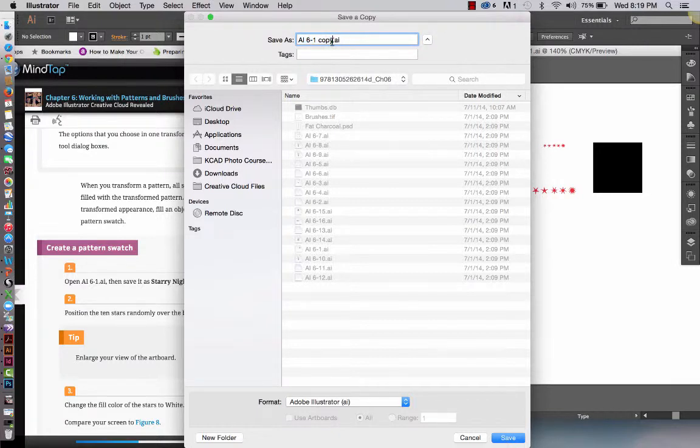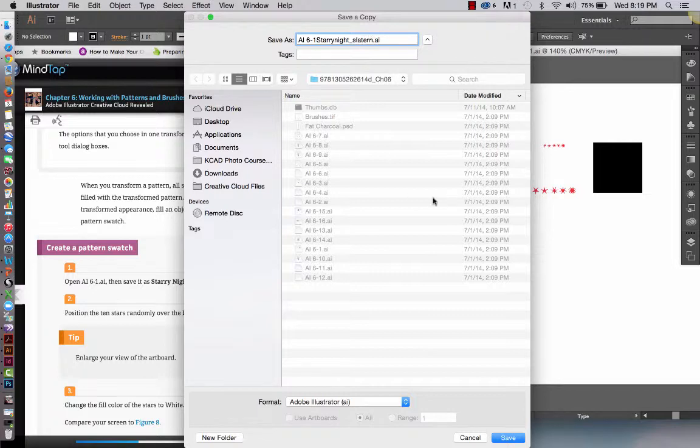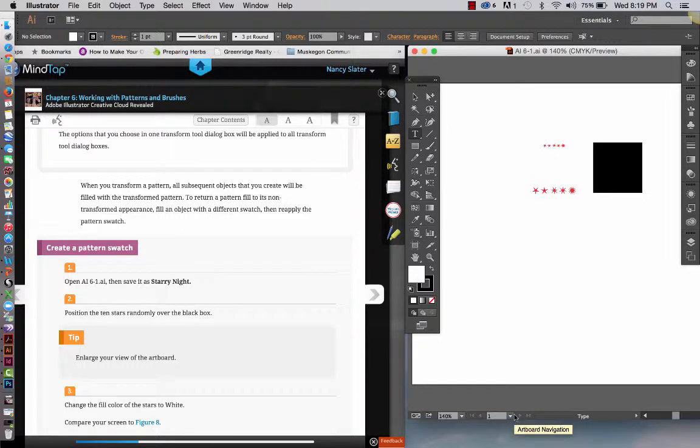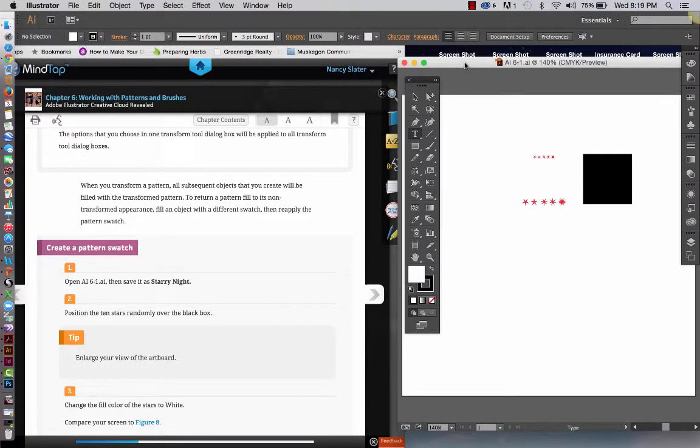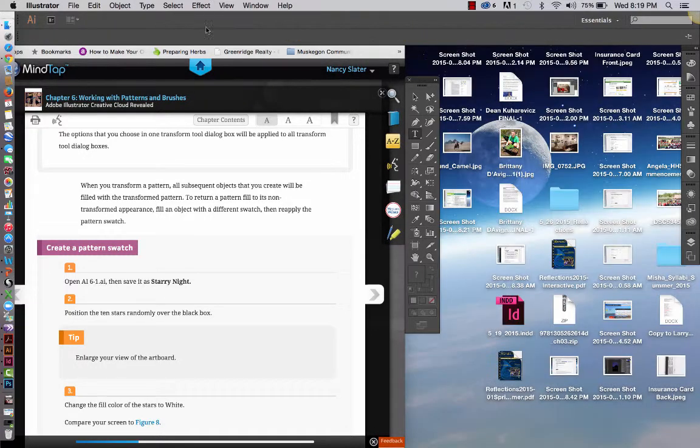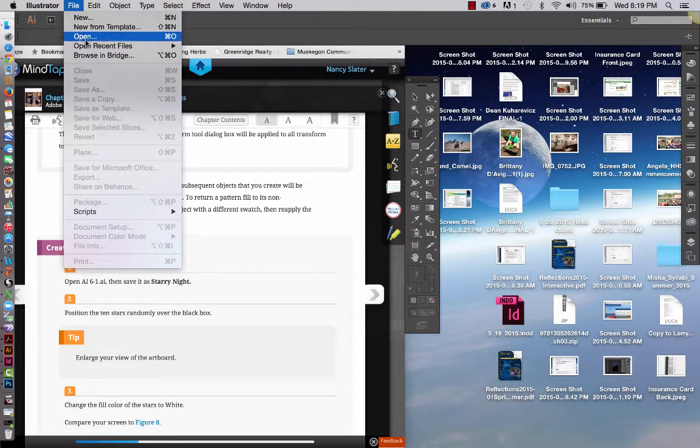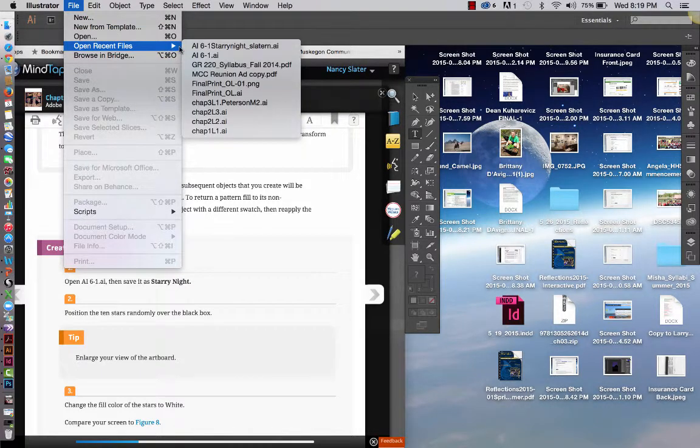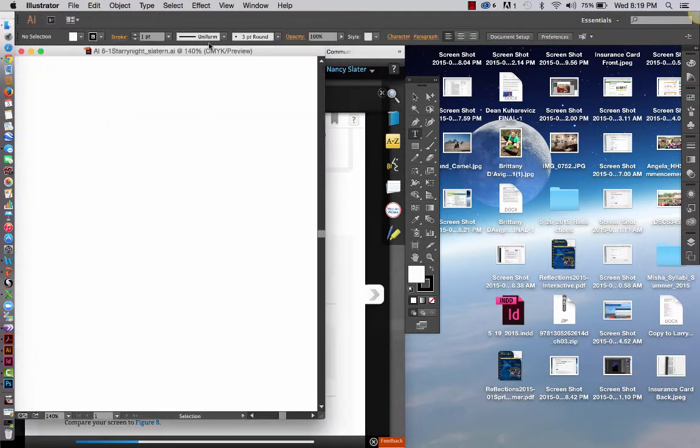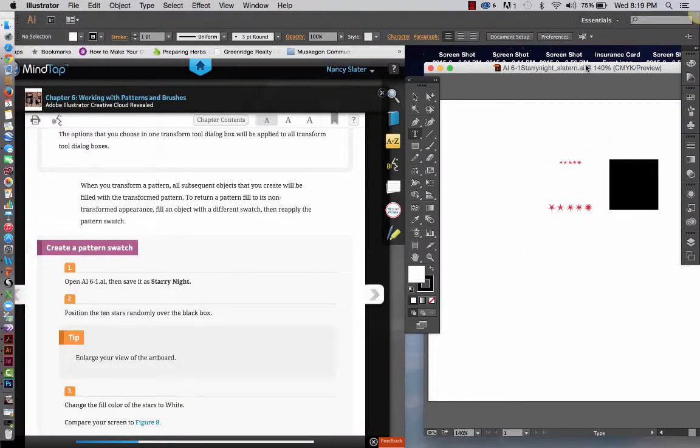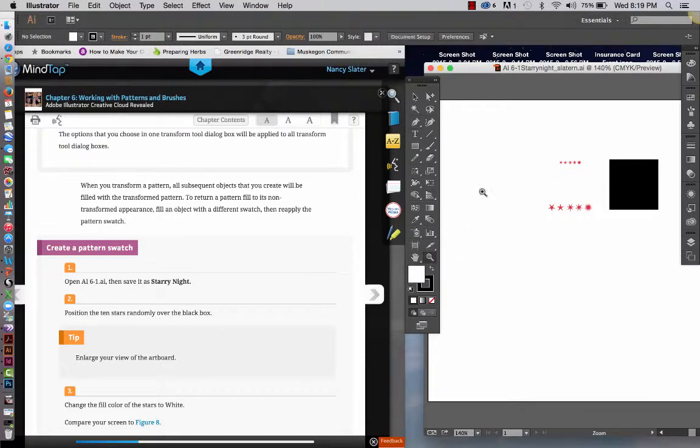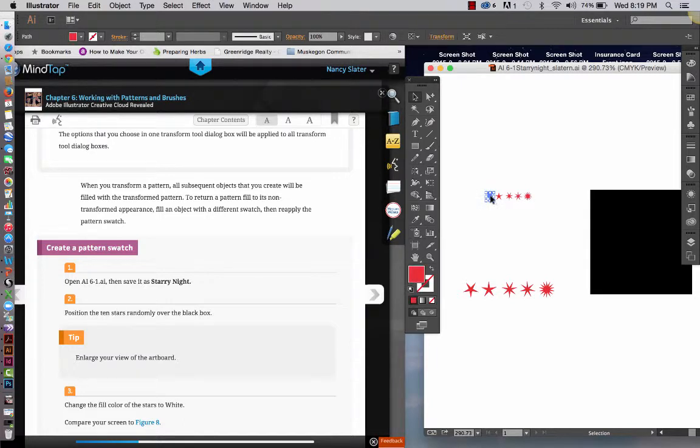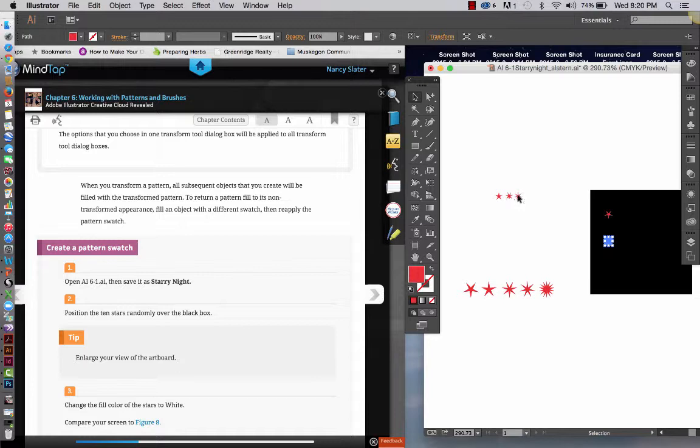And this is supposed to be Starry Night, right? Underscore your name. Slow start, but I promise it won't last on. Great. Now, we are it's opened and saved. And, of course, I have to go out and open my other file. Position it. Now, we can get to the meat of the matter here, which is to position the 10 stars randomly over the black box. So, I'm going to zoom in a little bit. I'm going to get the selection tool.